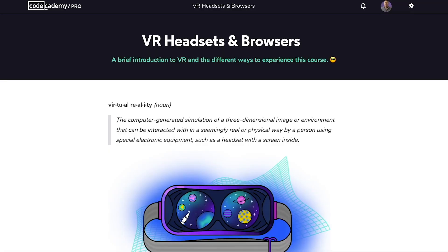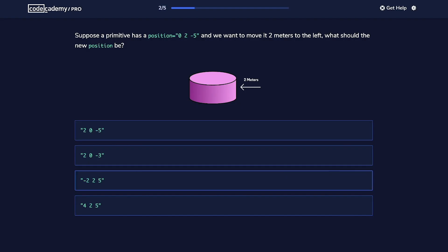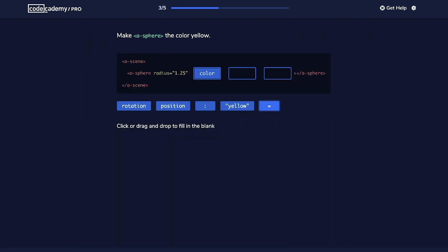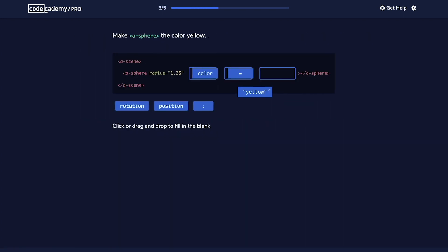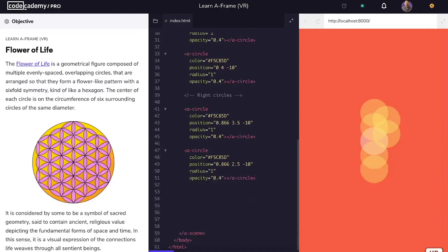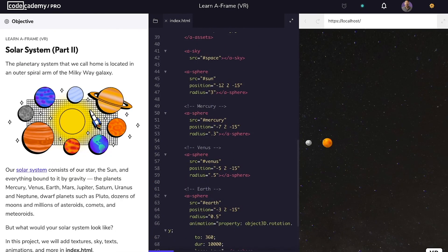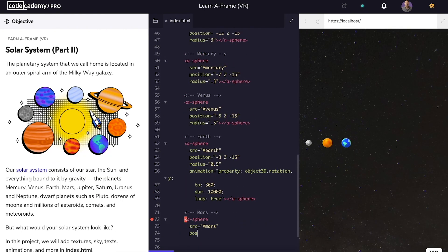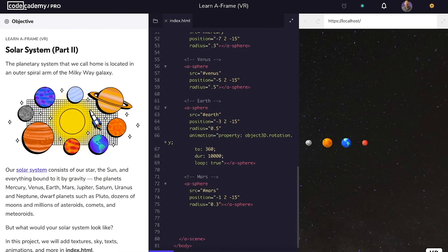We partner with our friends at Supermedium, the team that co-created and maintains A-Frame, to bring you an experience that's both stunning and state-of-the-art. You'll build numerous VR projects such as the Flower of Life and the Solar System before moving on to designing your very own virtual world.